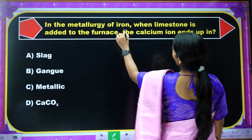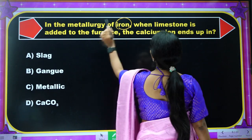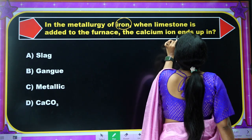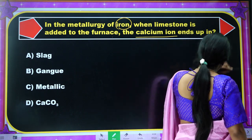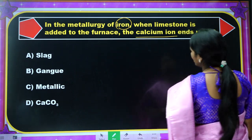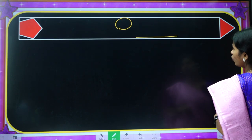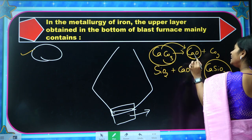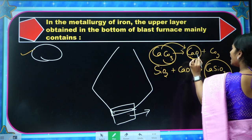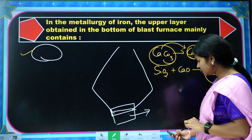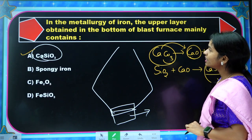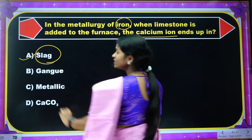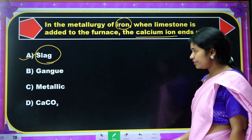Next question: In the metallurgy of iron, when limestone is added, the calcium ends up in — just now you learned: when you add limestone, it converts into CaO, and CaO converts into calcium silicate. So what is the other name of calcium silicate? Slag.